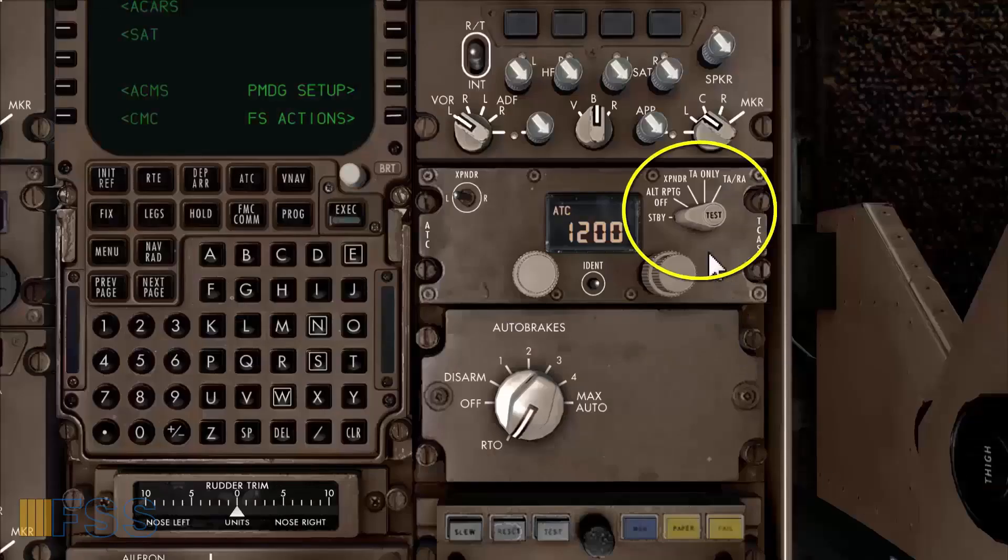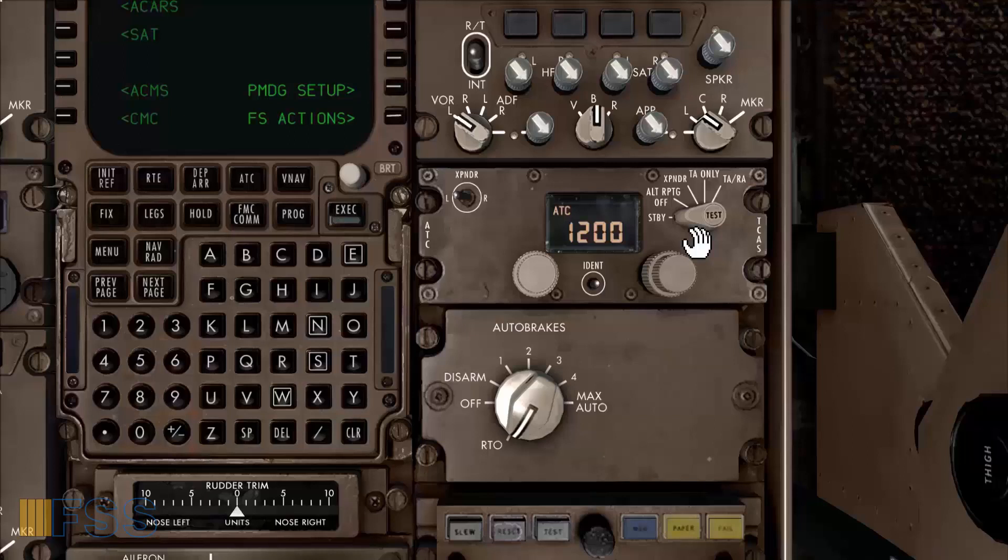And finally the transponder is set to TA/RA. At this point I can proceed with the engine start.